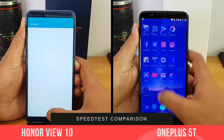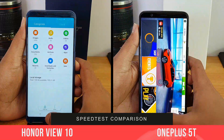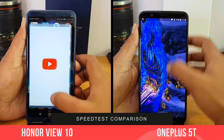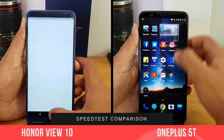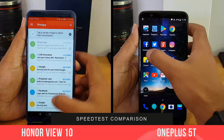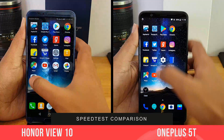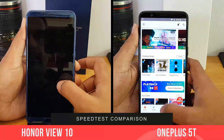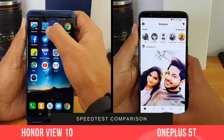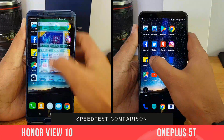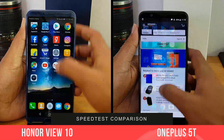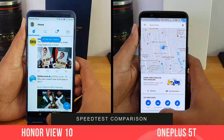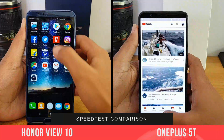You can see that the OnePlus 5T has completed the first round in 50 seconds — that's really great performance. Now the Honor View 10 is closer to completing the first round, and it has completed it in one minute and two seconds. That's not far behind, just 12 seconds slower than the OnePlus 5T. Now let's go to the second round and see which is faster.